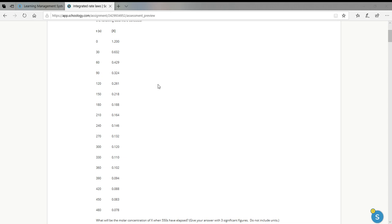All right, folks, I'm going to try to do a quick nuts and bolts approach to solving your integrated rate laws problems for the Schoology assignment I've assigned.